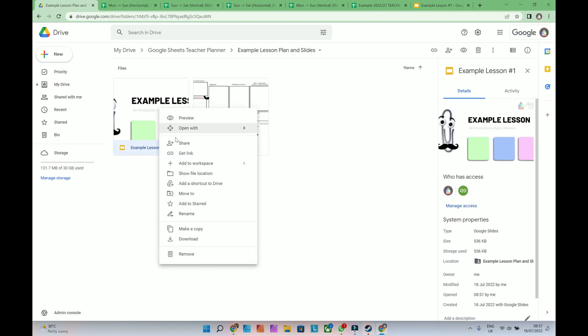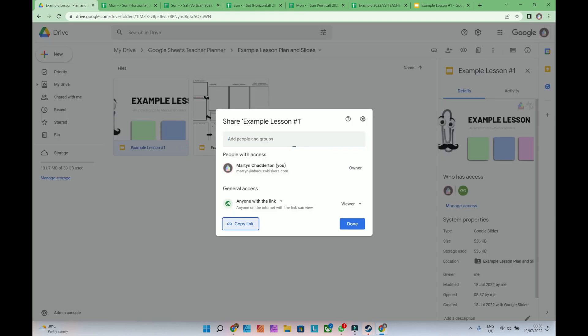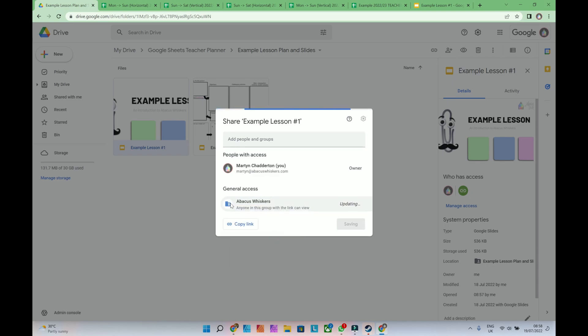I'll right-click, and I'm going to say Get Link. And you can make it available to anyone with a link. I'm going to actually just make this someone who works in Abacus Whiskers. Copy link.